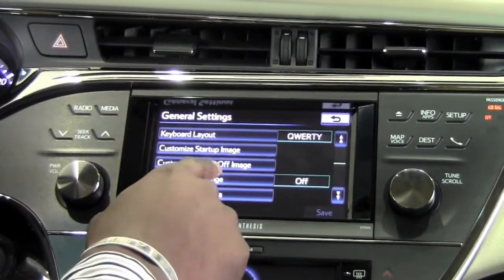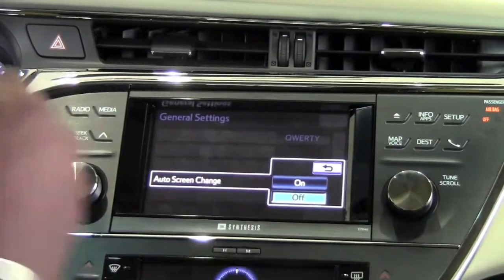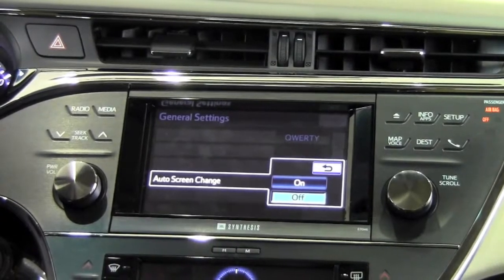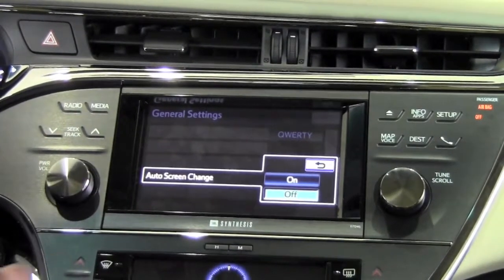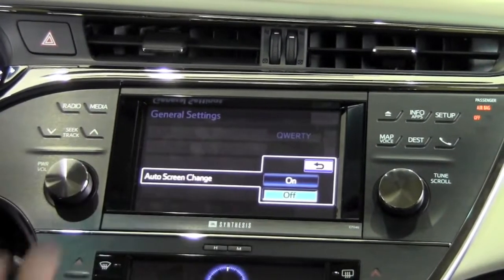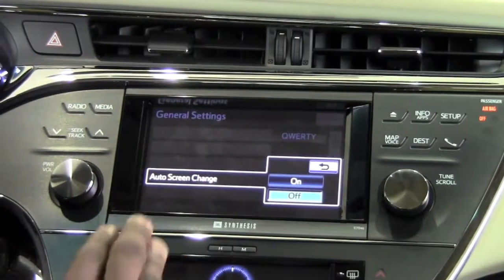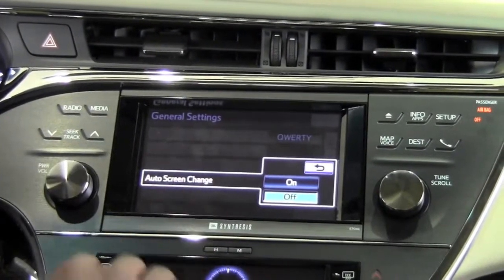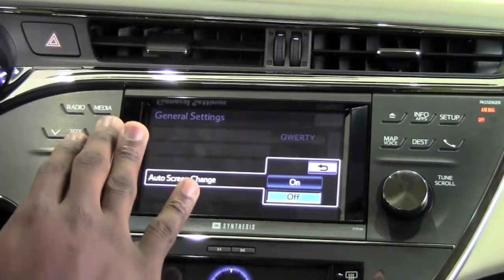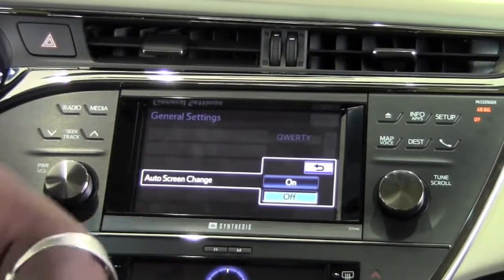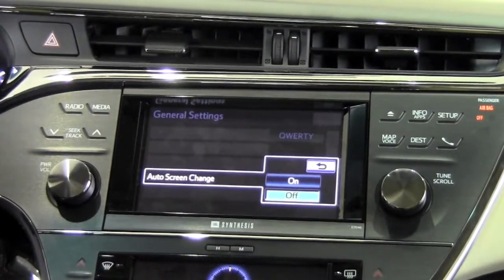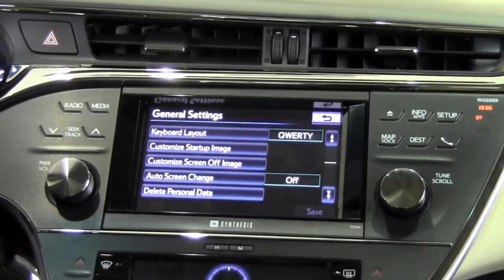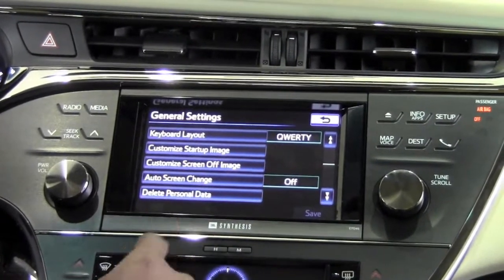The auto screen change refers to the fact that whenever I'm away from the navigation system — say I was listening to the radio — it stays on that screen the whole time and never changes. But if I turn auto screen change on, after a few seconds it will take me away from the radio settings and bring up my map. You can turn that feature on or off here as you see fit.